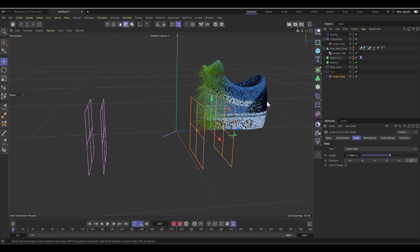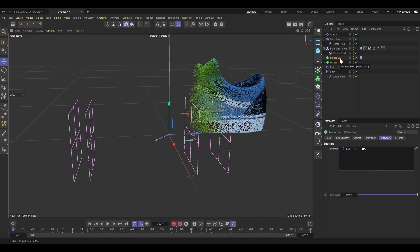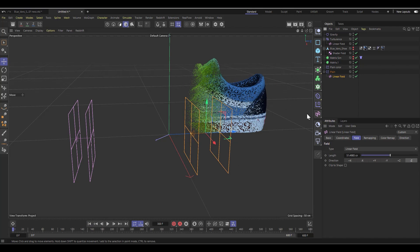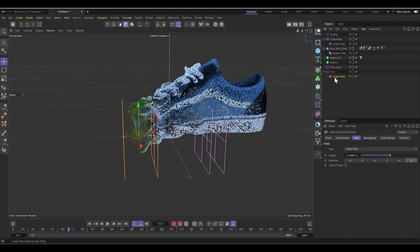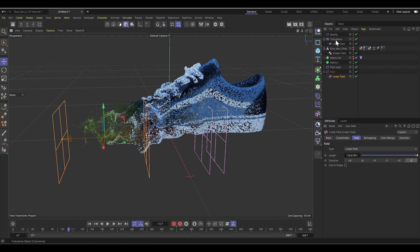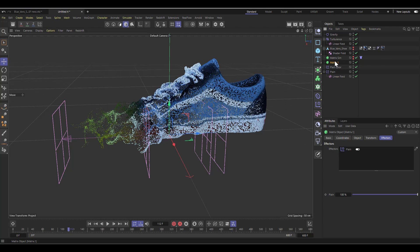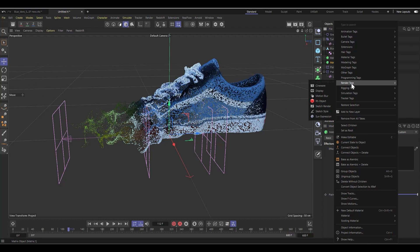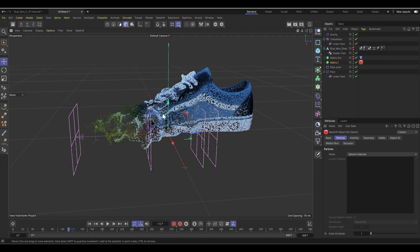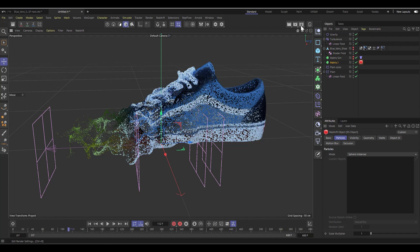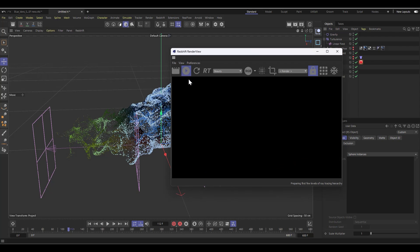We'll render this using Redshift — you can't use other renderers for this. Right-click on the second matrix and add a Redshift Object render tag. Select the Redshift Object tag and in the Particle tab, change the mode from Disabled to Sphere Instances. Open the Redshift IPR view and hit render — you can see the matrices appearing. In Cinema 4D 2024.1 Redshift shows the matrix geometry directly, though older versions may need extra steps.